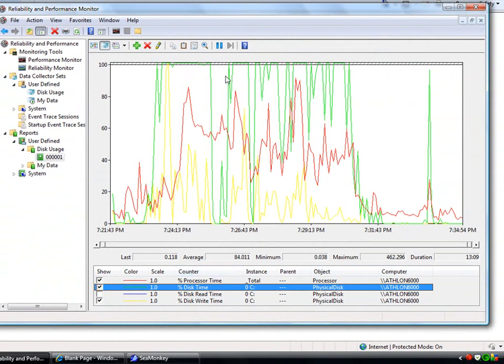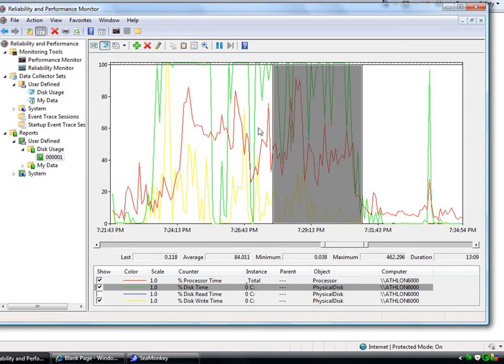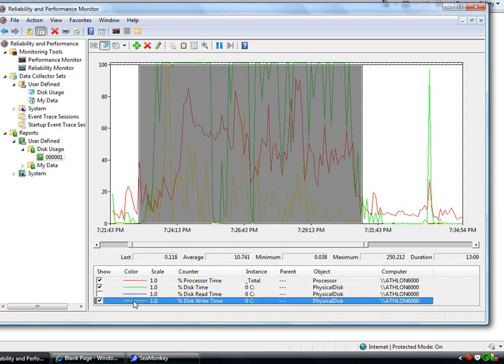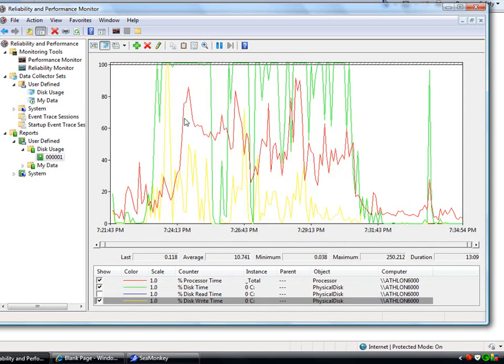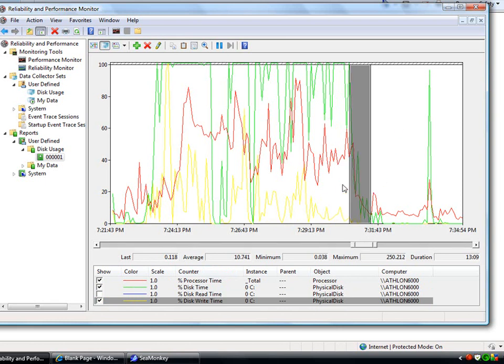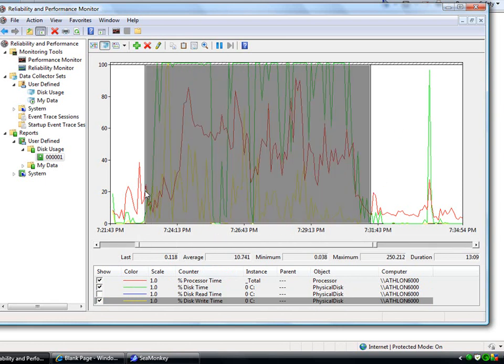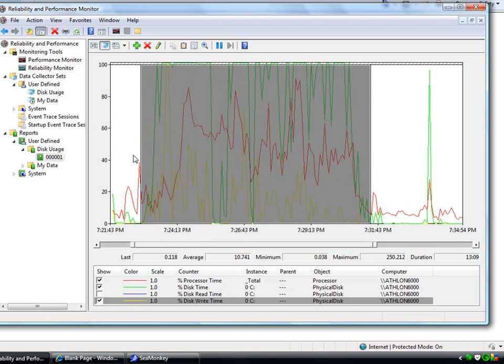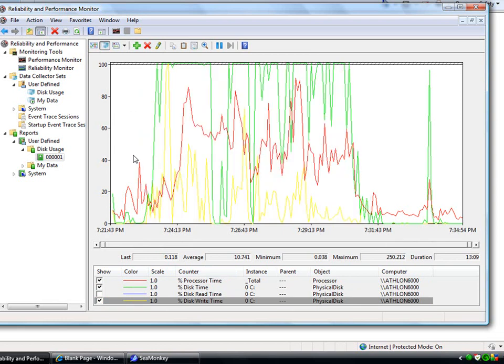As you can see, during this middle period, right through here, our processor usage is up above 80% at several times. And our disk usage is all the way up to 100%. And both the read and the write is spiking all over the place. So this would be an indicator that there's a lot of activity going on during that time.